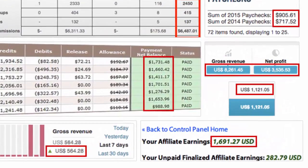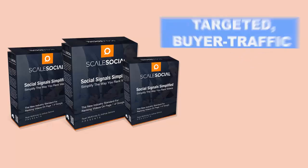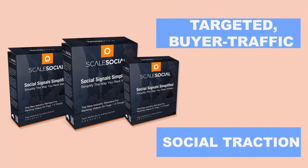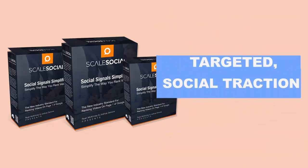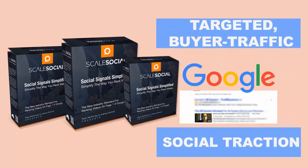Scale Social equips you with the power to bring your videos targeted buyer traffic and the social traction they need to get ranked on the first page of Google and YouTube.